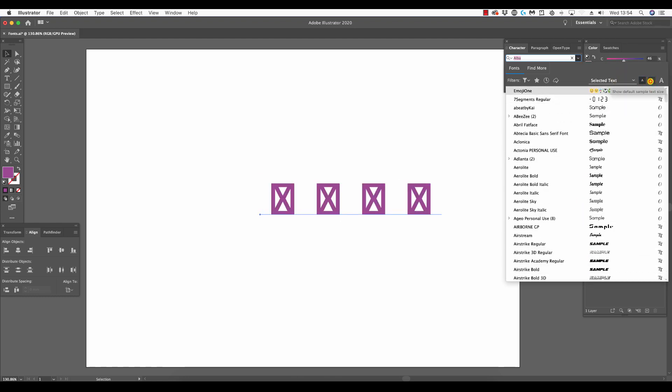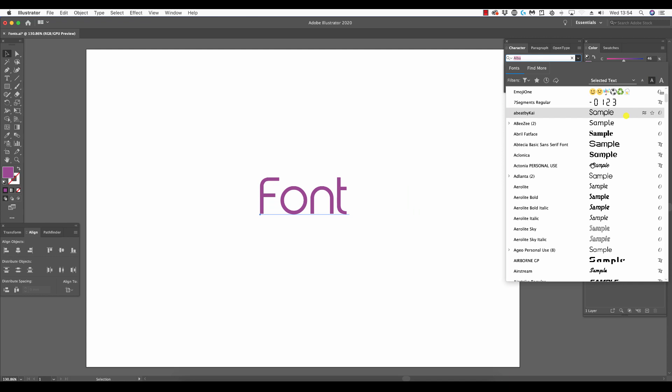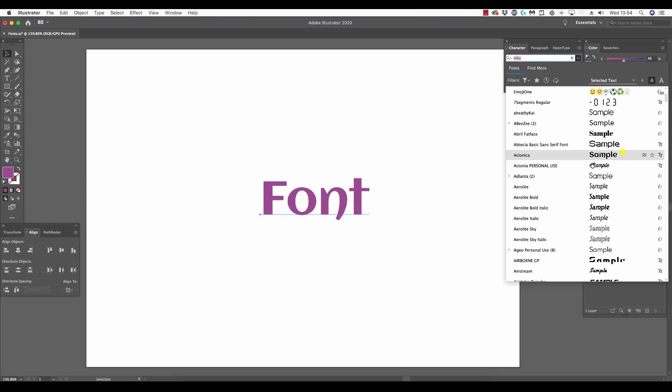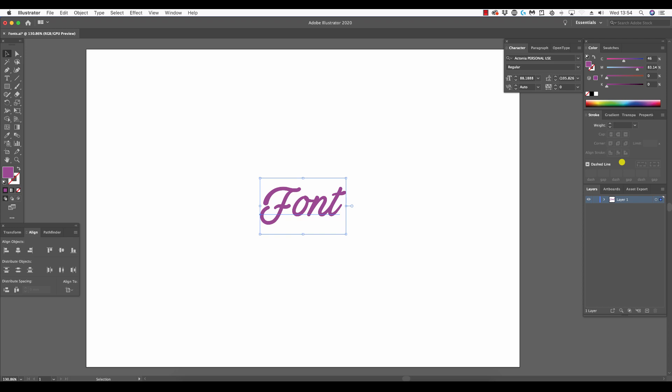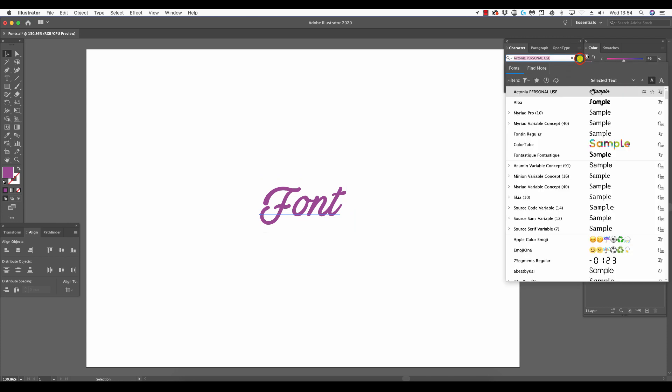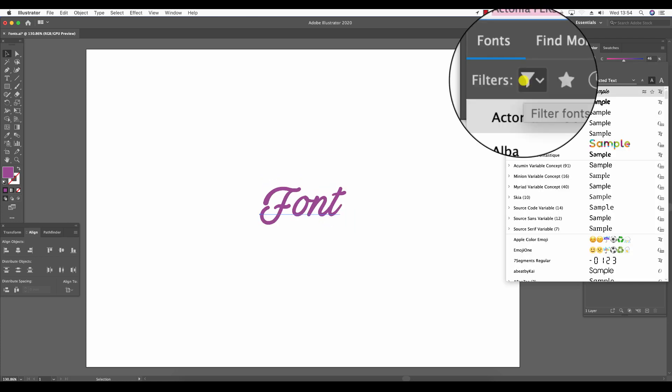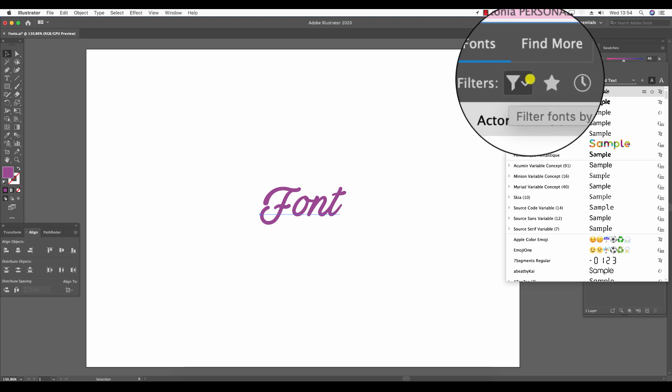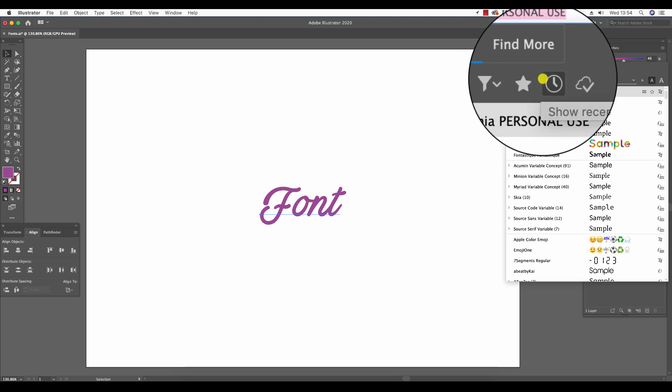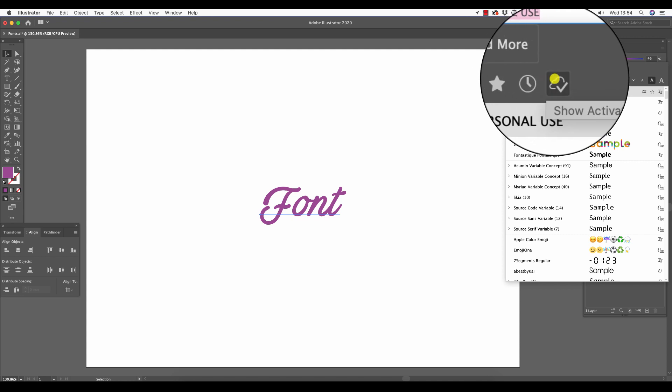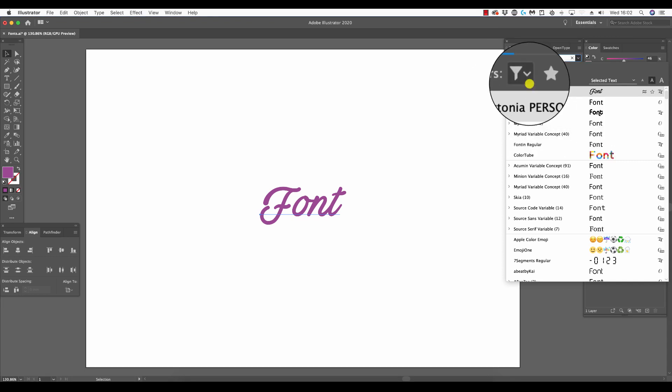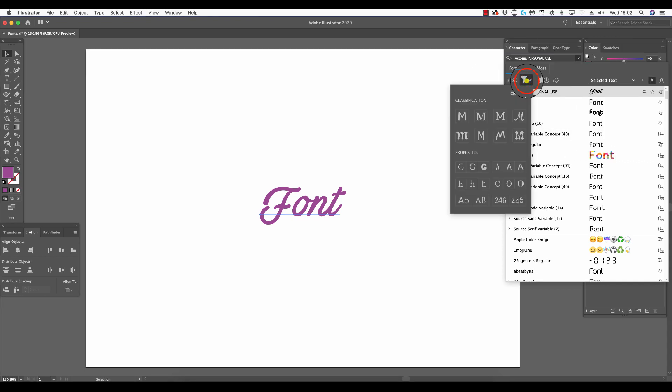I'm going to scroll through those fonts to find one that I like. I'm going to choose this one, a script type font. When we were in this menu, there's various filters we can select: filter fonts by classification, show favorite fonts, show recently added, and show activated fonts.